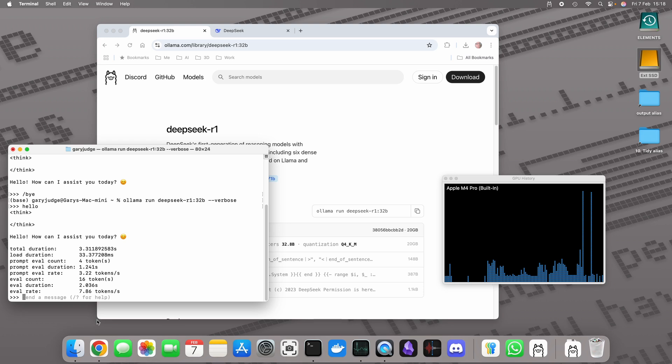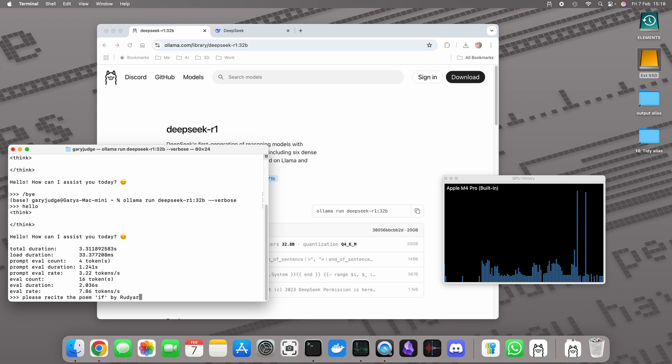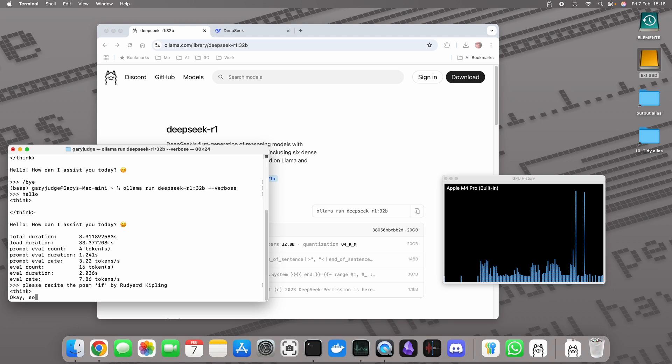What I'm going to do is I'm going to ask it to do something that might be a little bit challenging and that's to recite a poem. Please recite the poem If by Rudyard Kipling. Now let's see how it gets along with that.